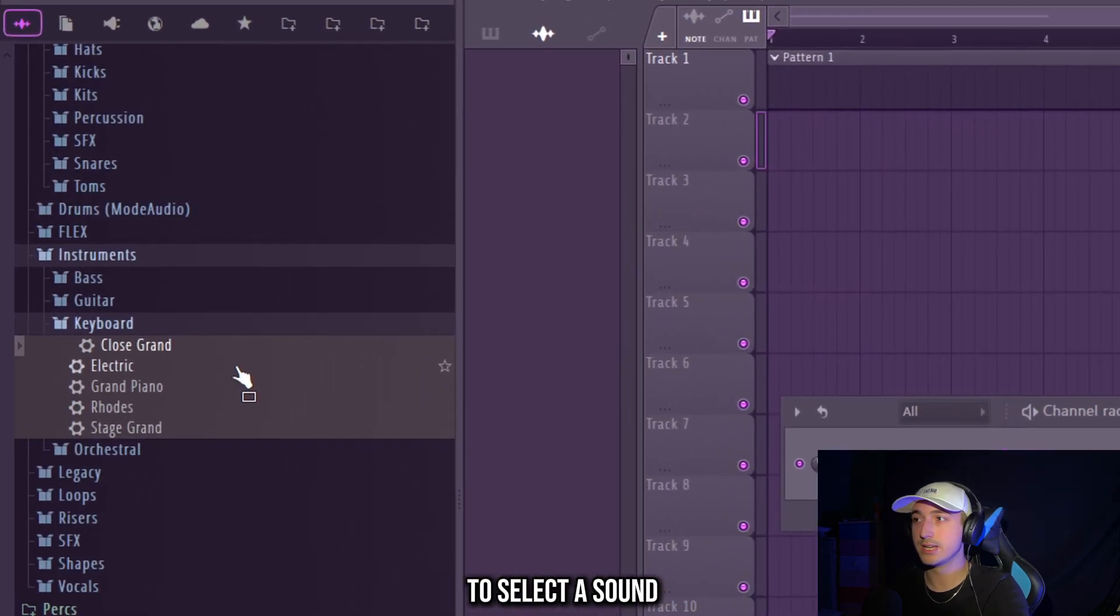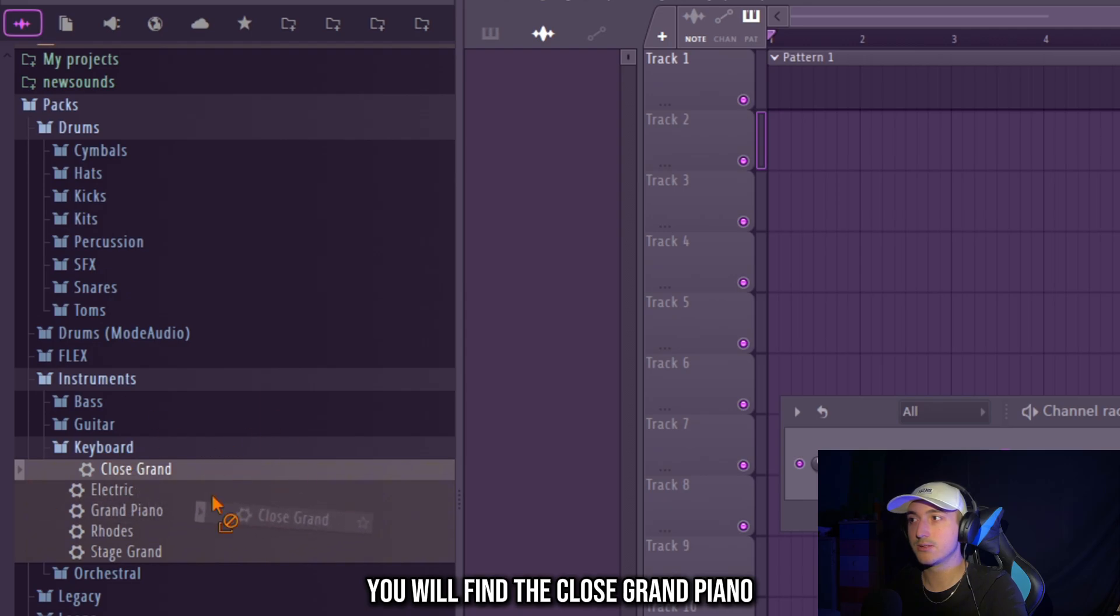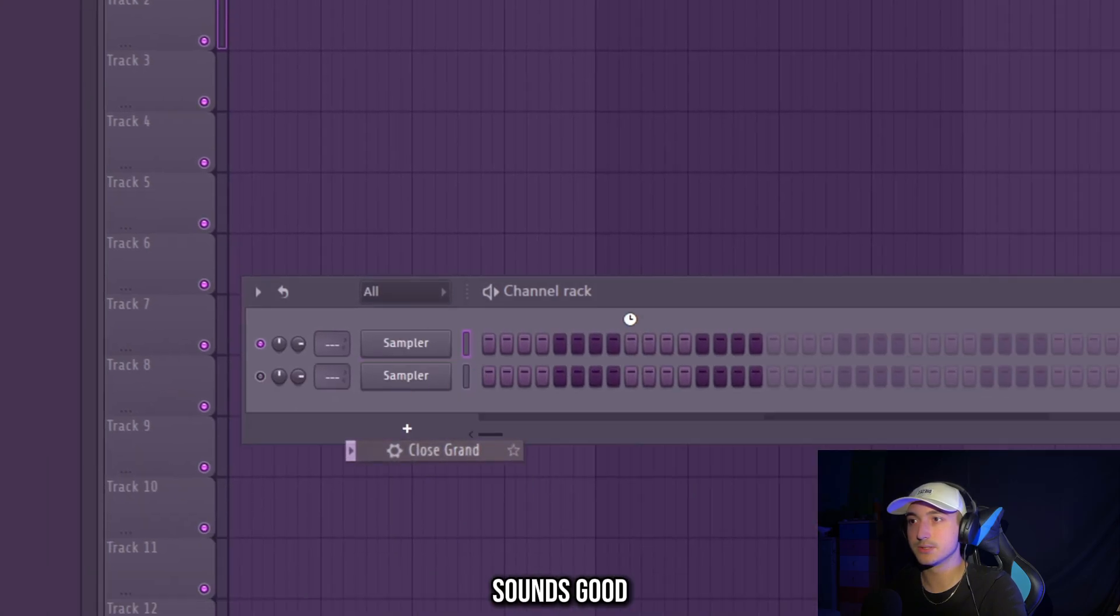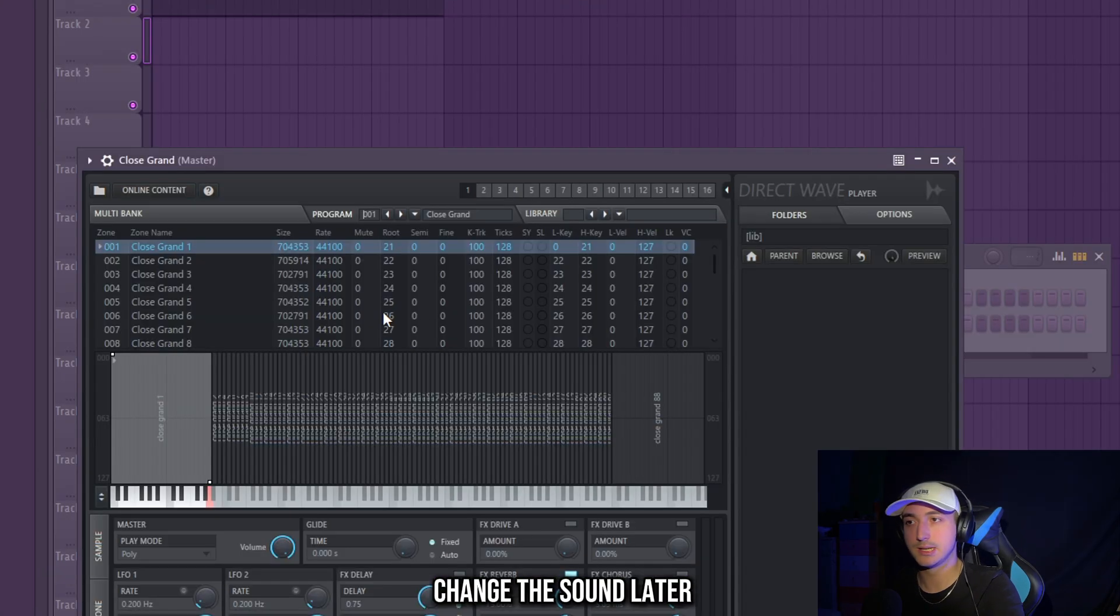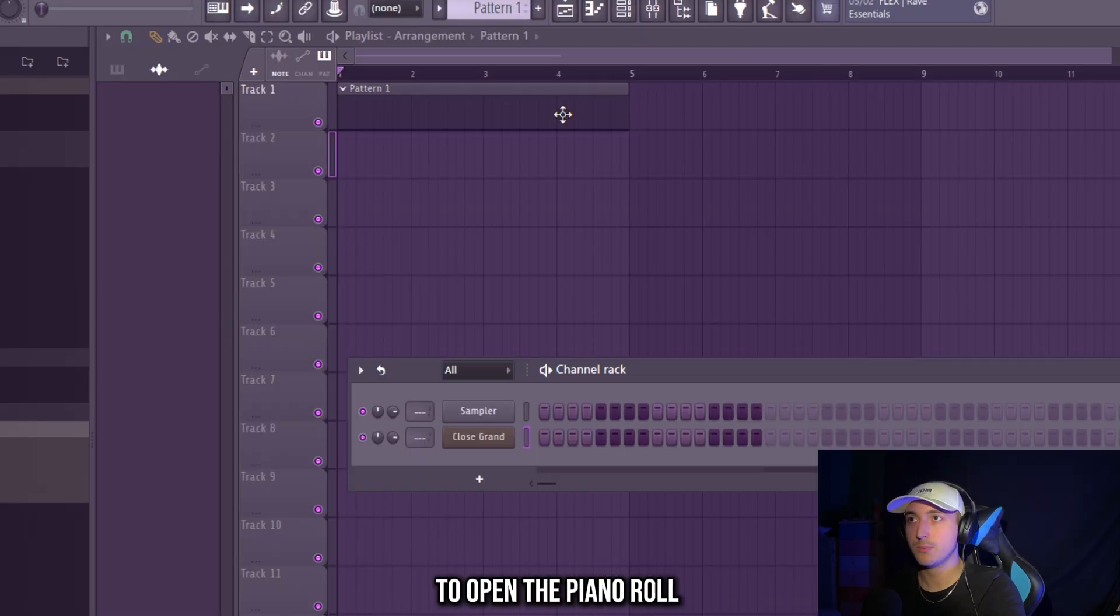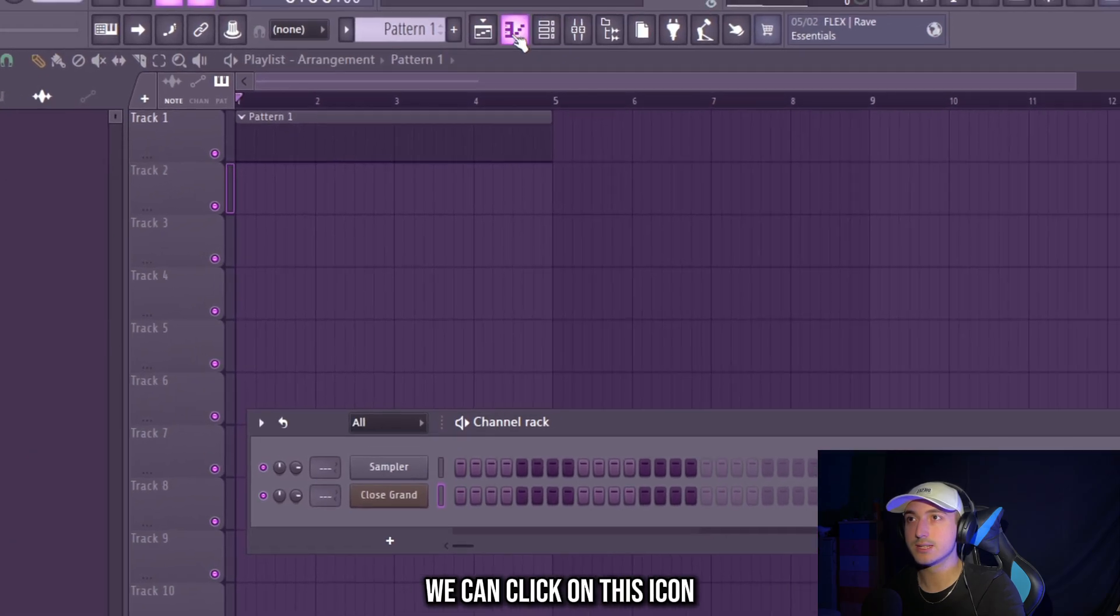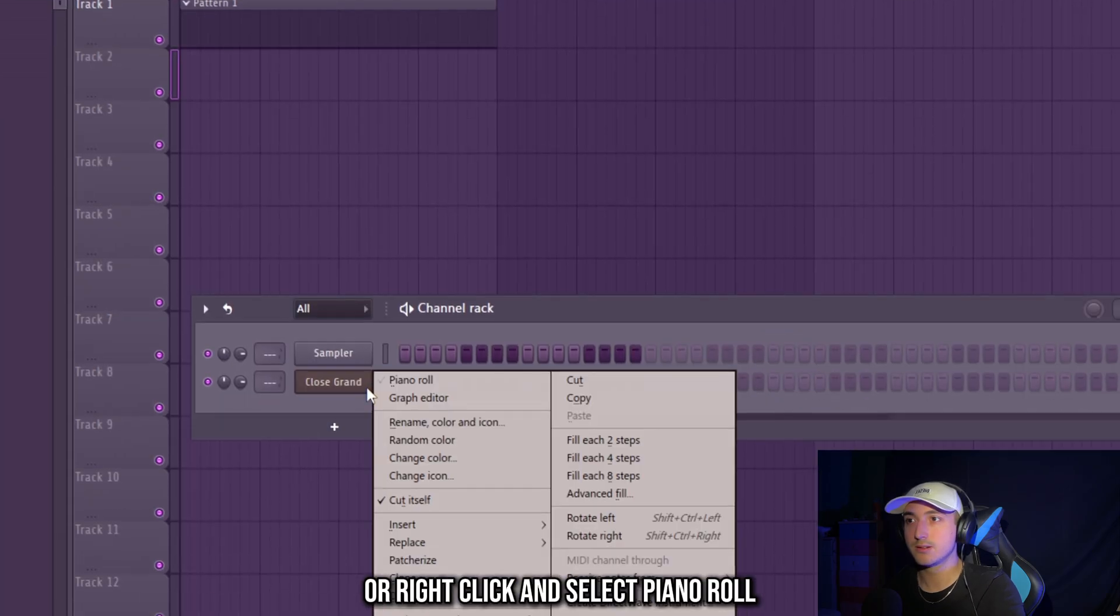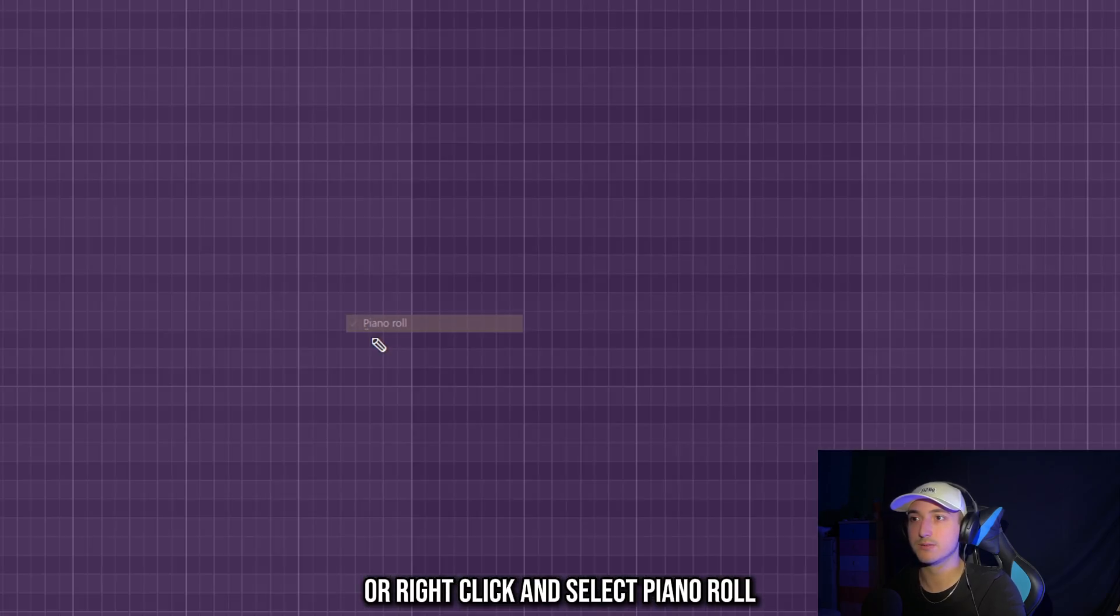Now we're going to need to select a sound, so if you go here in the FL Studio stock packs, you will find the close grand piano sounds good and then we're going to change the sound later. To open the piano roll we can click on this icon or right click and select piano roll.